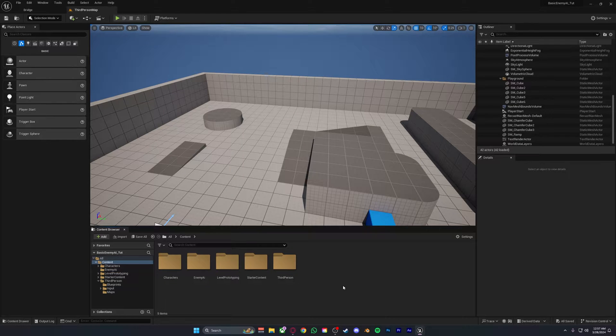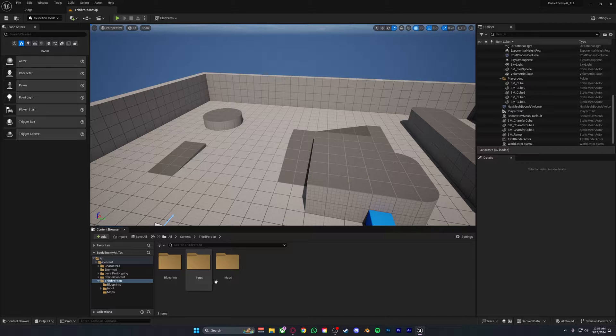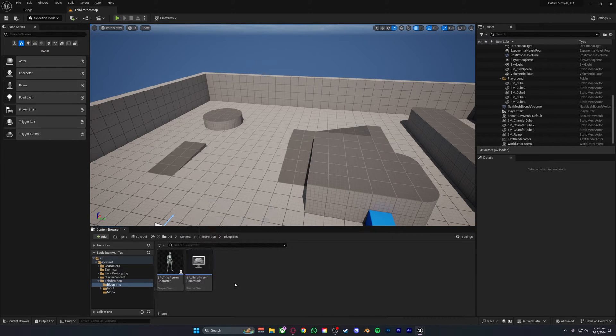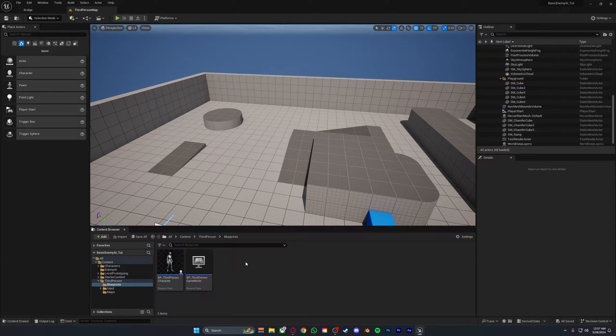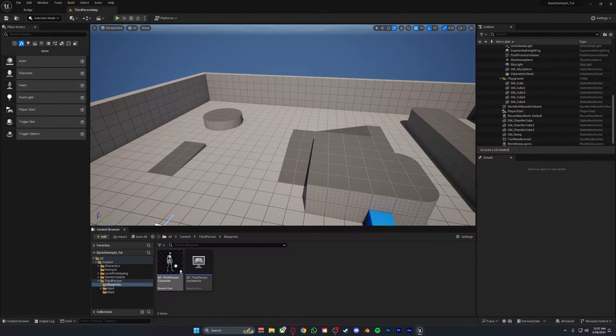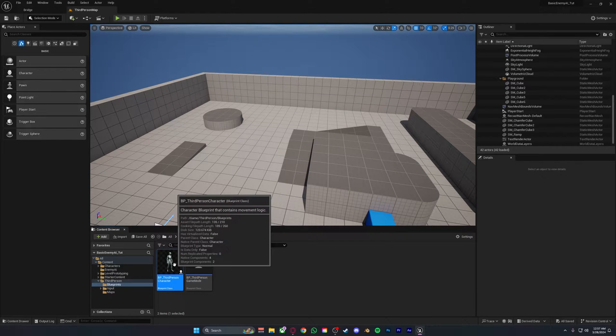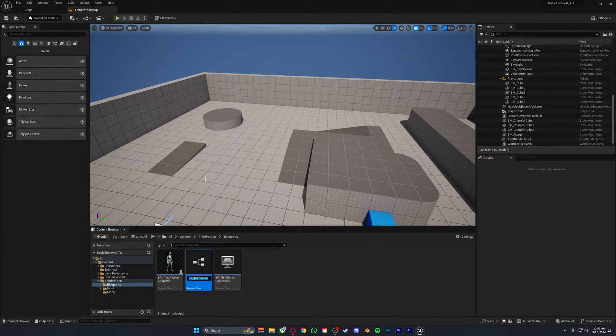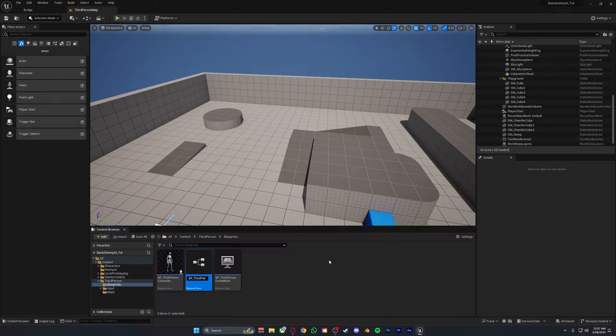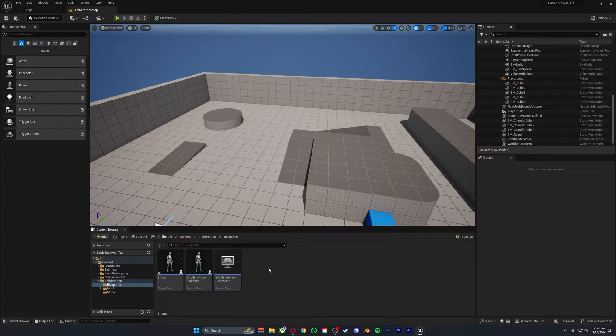The first thing you want to do is go into your third person folder and into blueprints. Depending on whether this is first person or third person it'll be different, but you just want to select your BP third person character or the player basically. You want to duplicate this and name it whatever you want, but for the sake of this video I'll be calling it BP underscore AI.